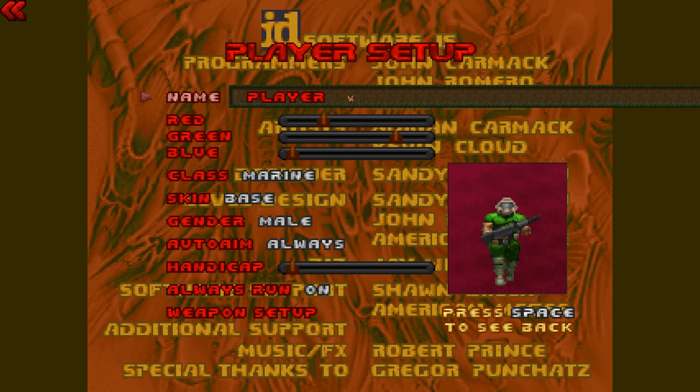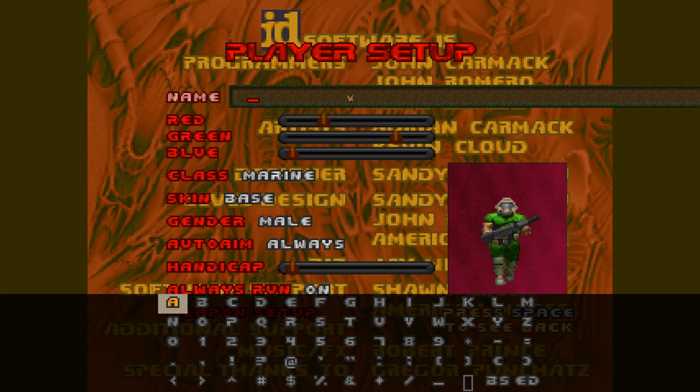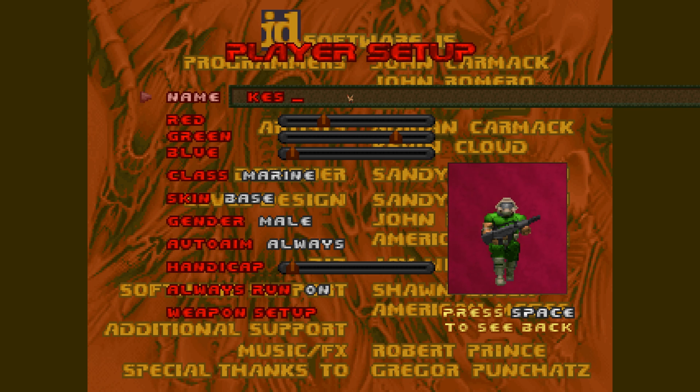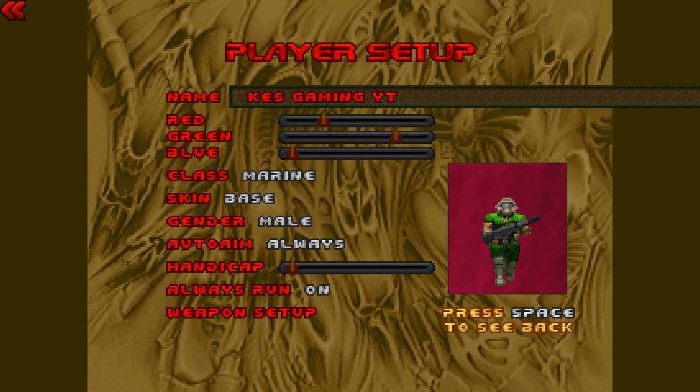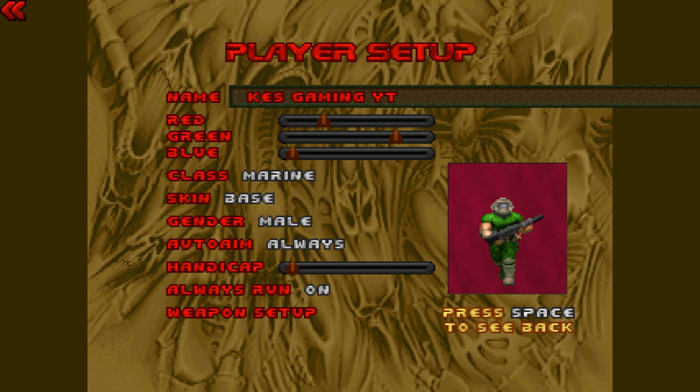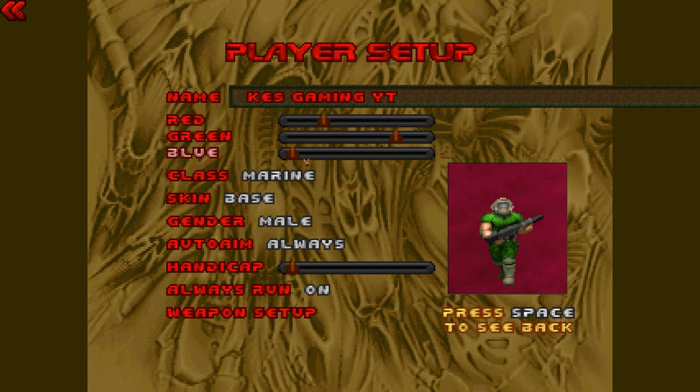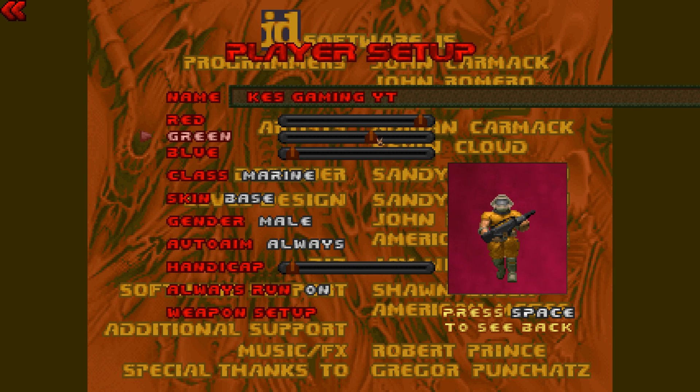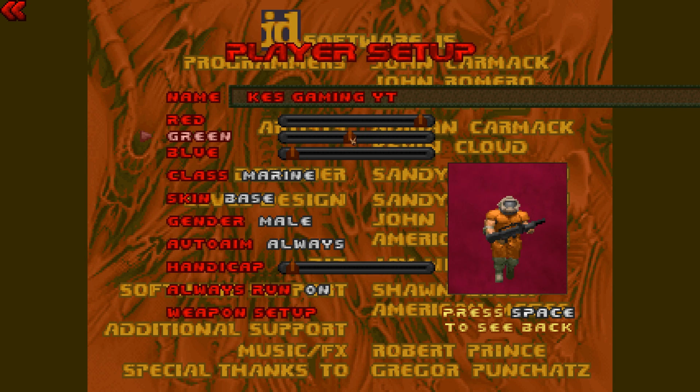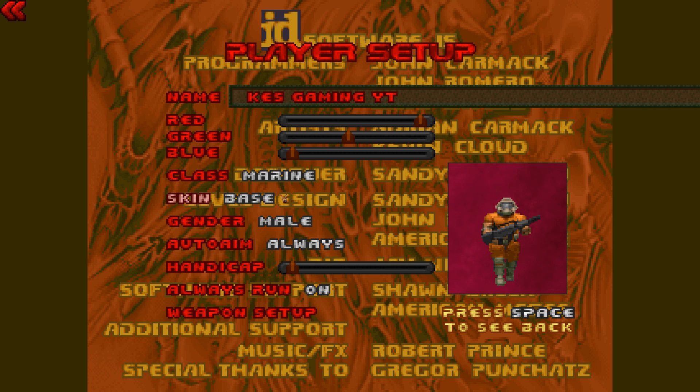Let's go up here to player setup. Now by default your name is going to be player, and I don't know why you would want that for your name. So for me, I'm going to put in Kes Gaming YT. Might as well do a shameless plug for the channel. Then here you can set up the color for your Doom guy. I want mine to be like a nice orange, so I'm going to put red all the way up here and we're going to put green maybe down here, more towards the center. There, you see a nice little orange effect. That's perfect.